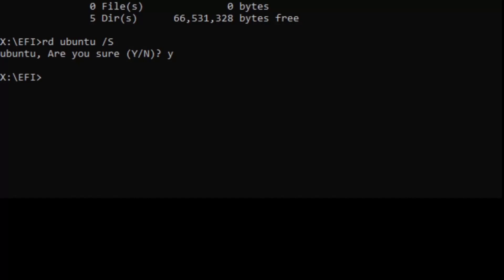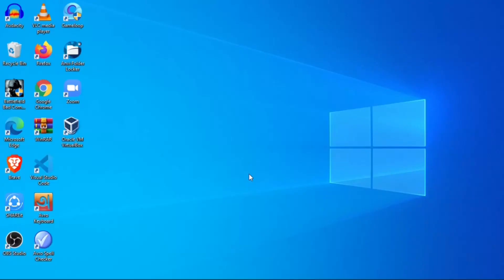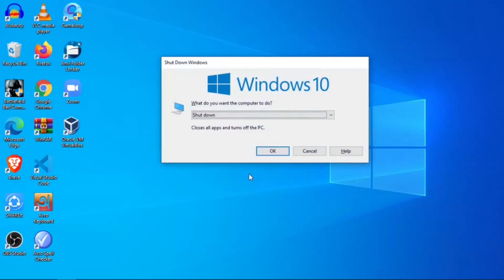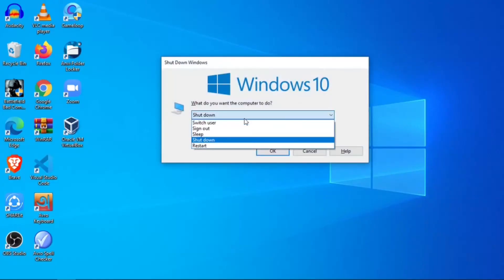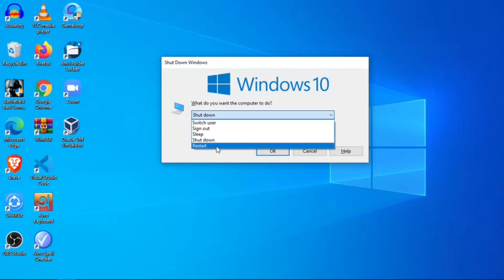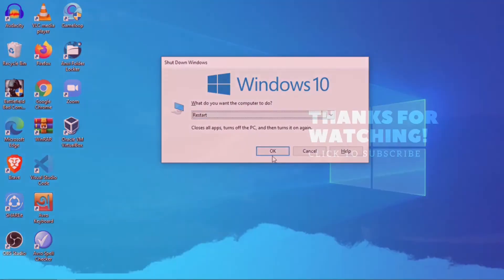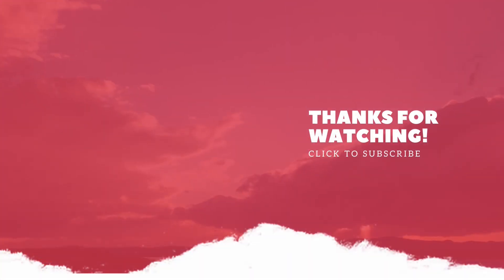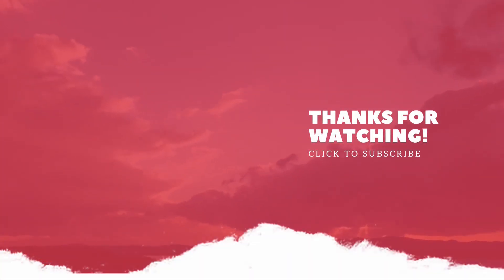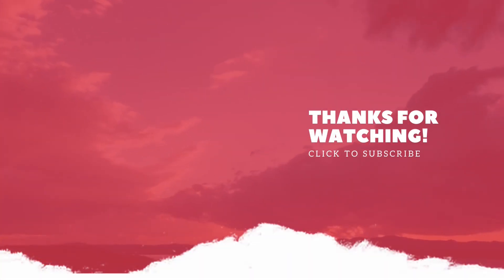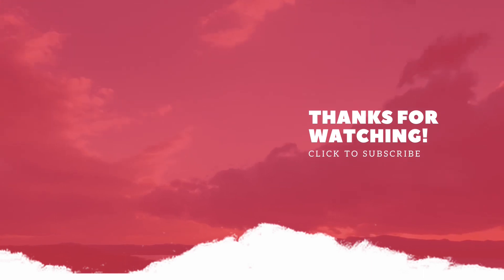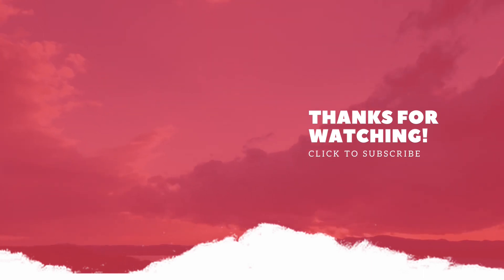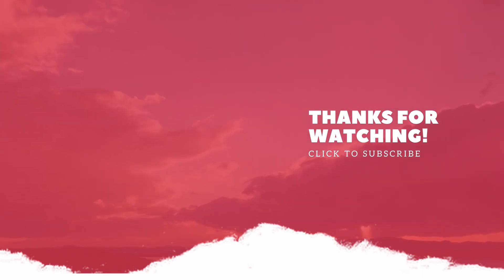Now restart your PC and you will boot directly into Windows. Thanks for watching this video — please subscribe to this channel and leave a comment if you face any problems. Thanks again!